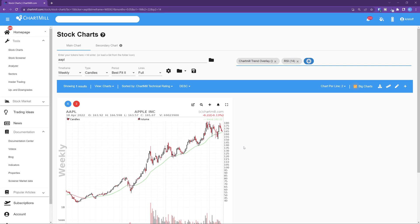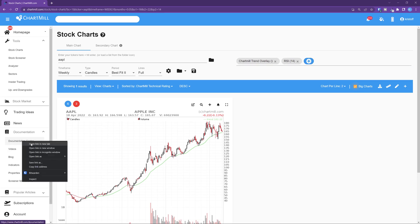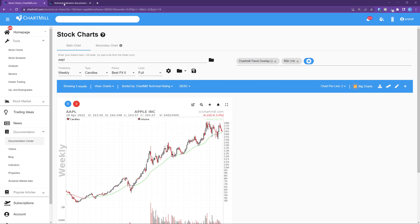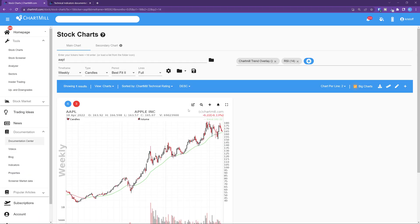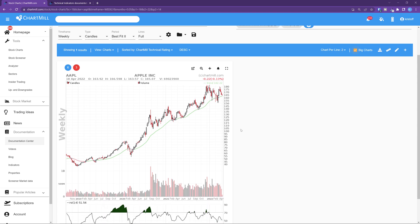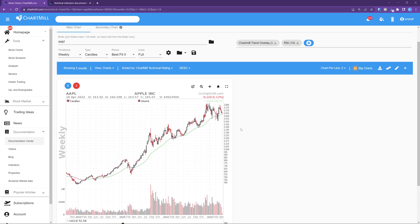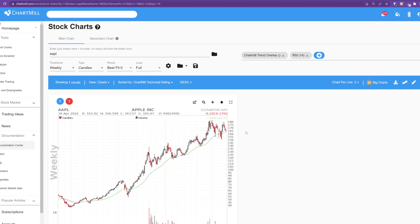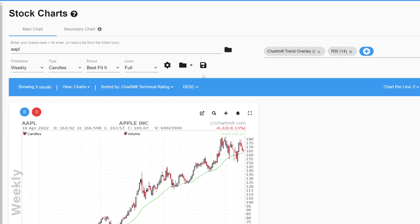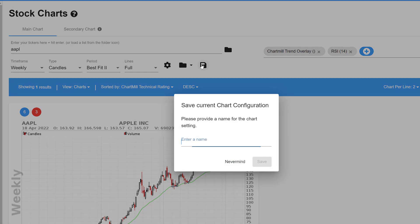You can read more about the use of the Chartmill trend indicator and the RSI indicator in separate articles of which I'll add the links in the description below this video. Your chart should now look like this. Next we are going to save this layout. You do so by clicking on this little floppy disk icon and in the next screen give this configuration a name. I choose long-term view here. Finally click Save.